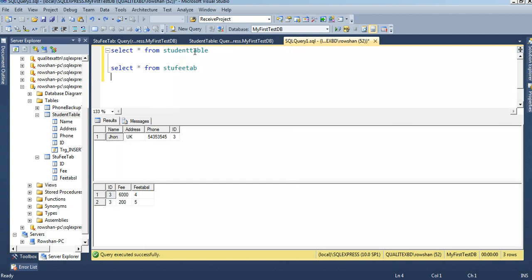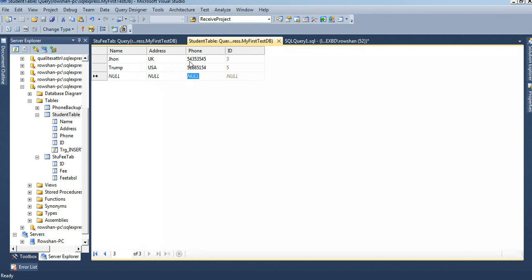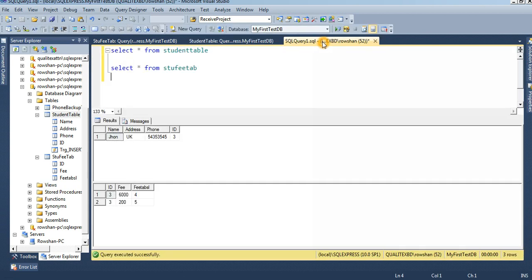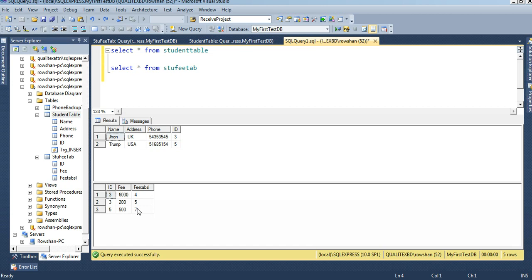I just inserted in student table. I just insert the Trump, ID 5, in student table. It's automatically, automatically insert in student fee table. Just execute it. See that five ID already created in student fee table.